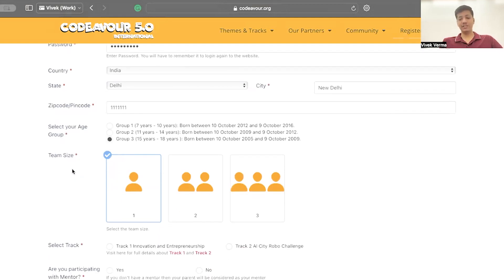After that, select your team size. Team size can be 1, 2, or 3.